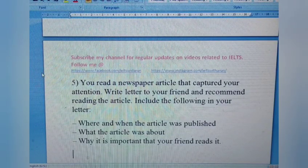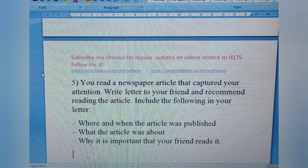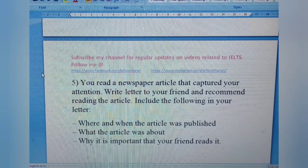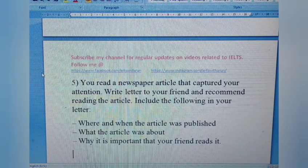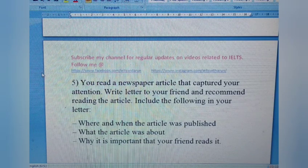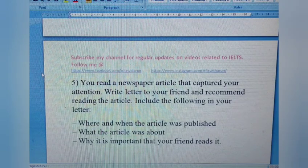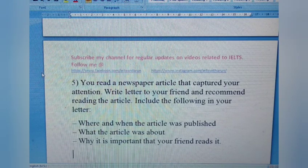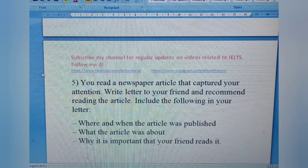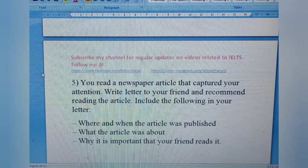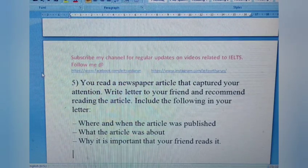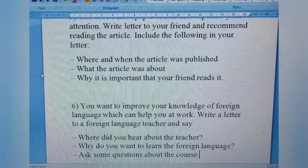Letter 5: You read a newspaper article that captured your attention. Write a letter to your friend and recommend reading the article. Include where and when the article was published, what the article was about, and why it is important that your friend reads it. Since it's addressed to a friend, it's an informal letter. Tell your friend where they can find the article and why you feel they should read it.